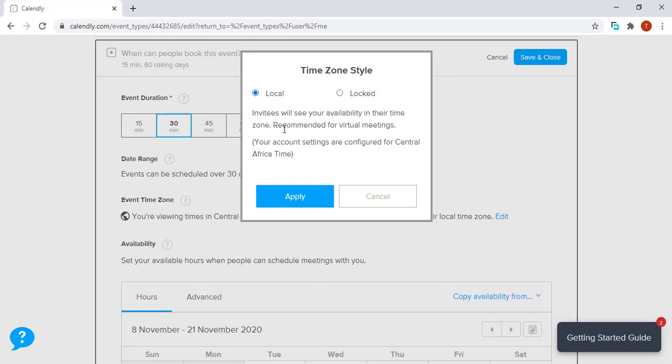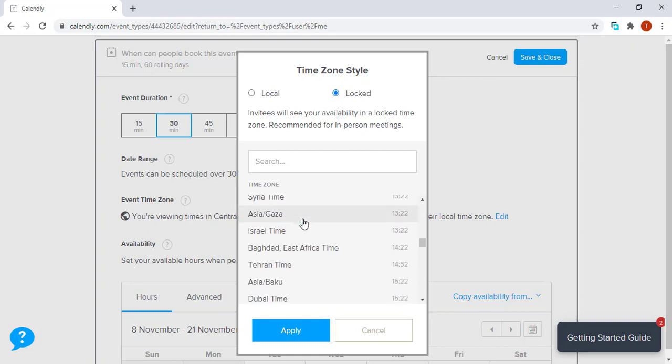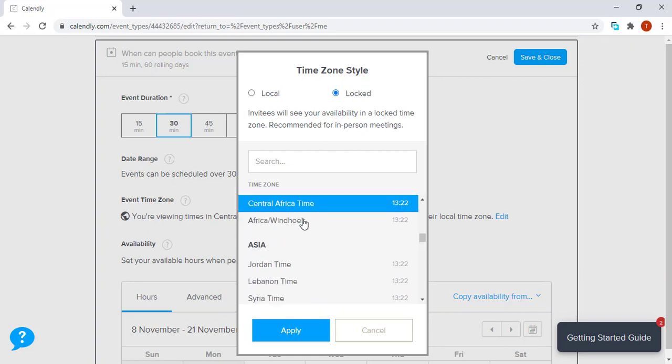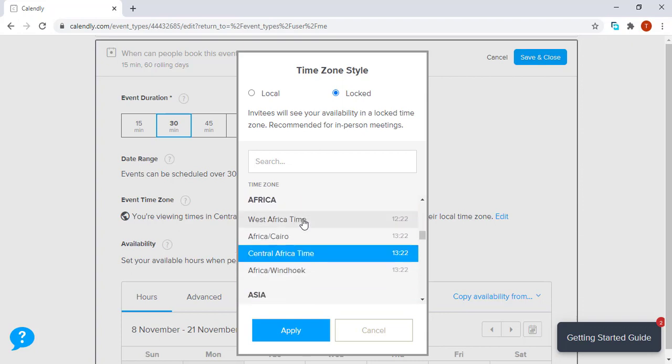We usually use this for virtual meetings. However, there's this second type of time zone style where you have to lock to a specific time zone—usually this is more recommended for an in-person meeting. You can actually choose from a list of time zones depending on which part of the world you live in. For now, we're going to use the local time zone.